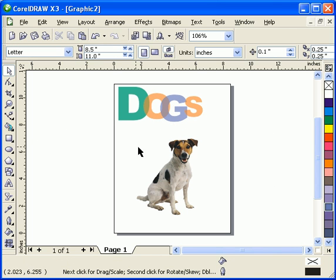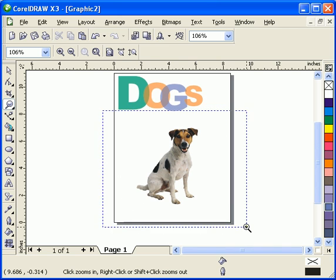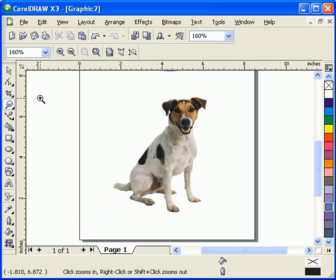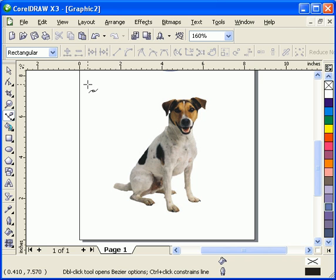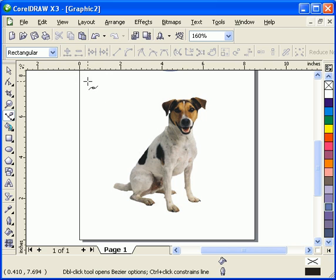Now here, what I'm going to do here, I'm going to enlarge it here first. I'm going to create a box with my, with this Bezier tool.